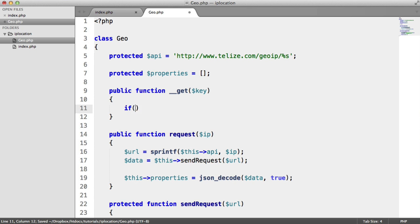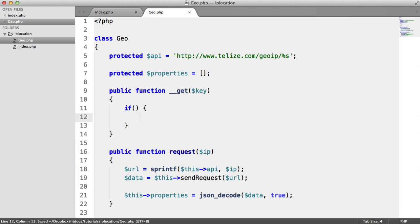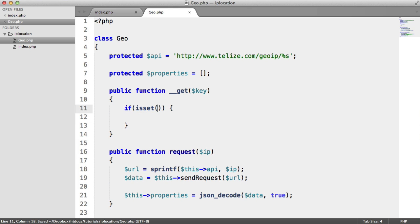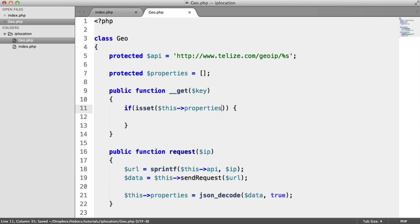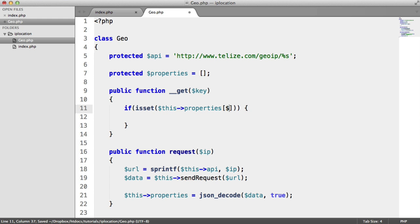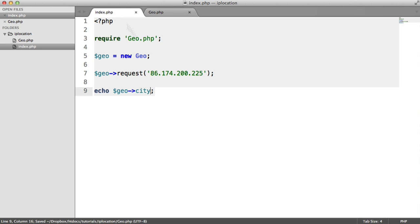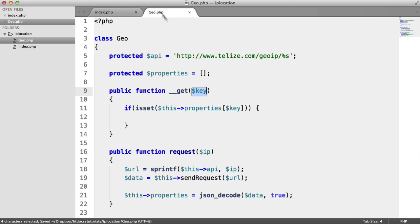So a little if statement here just to say, is it set? So we say this->properties[$key]. So we're accessing the key that we passed through to here, checking if that's set within the properties.